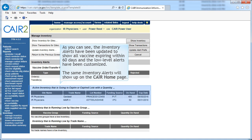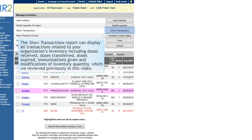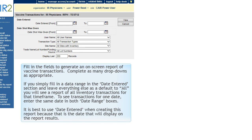The Show Transactions report can display all transactions related to your organization's inventory, including doses received, doses transferred, doses expired, immunizations given, and modifications of inventory quantity. Fill in the fields to generate an on-screen report of vaccine transactions and complete as many drop-downs as appropriate. If you fill in a date range in the Date Entered section and leave everything else as default to All, you will see a report of all inventory transactions for that time frame. To see transactions for one date, enter the same date in both date range boxes. It is best to use Date Entered when creating this report, because that is the date that will display on the report results.